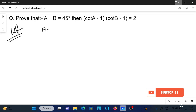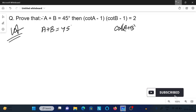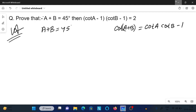a plus b equals 45 degrees. Now we know the formula for cot(a + b), which is equal to (cot a into cot b minus 1) divided by (cot b plus cot a).